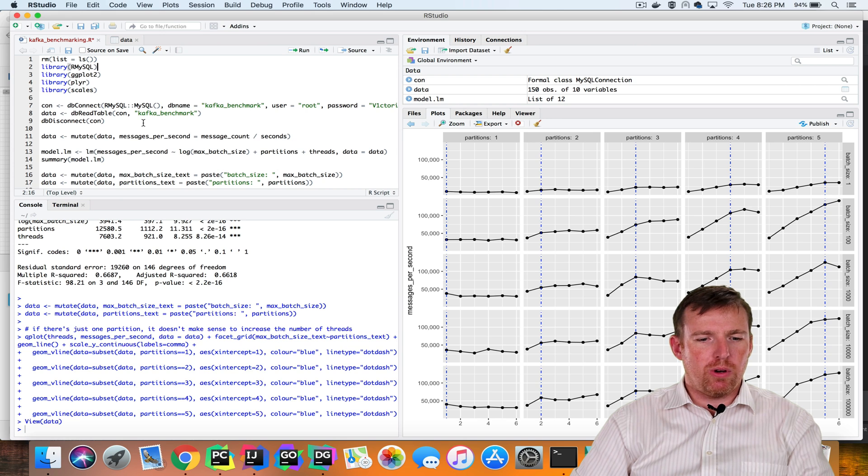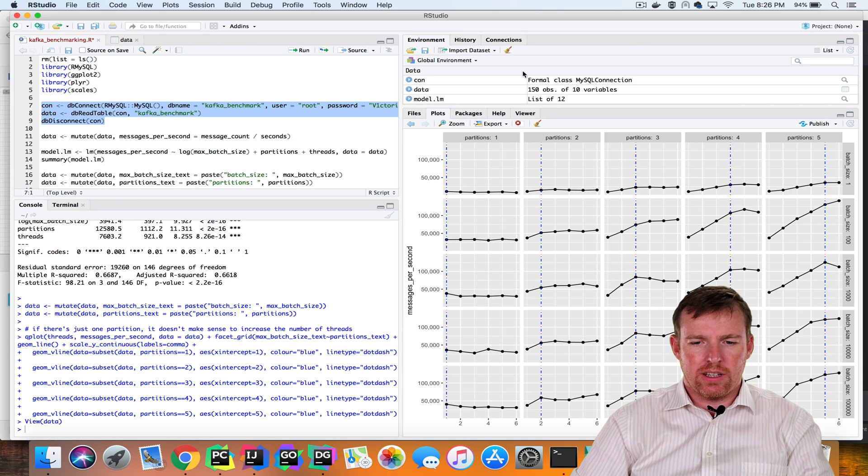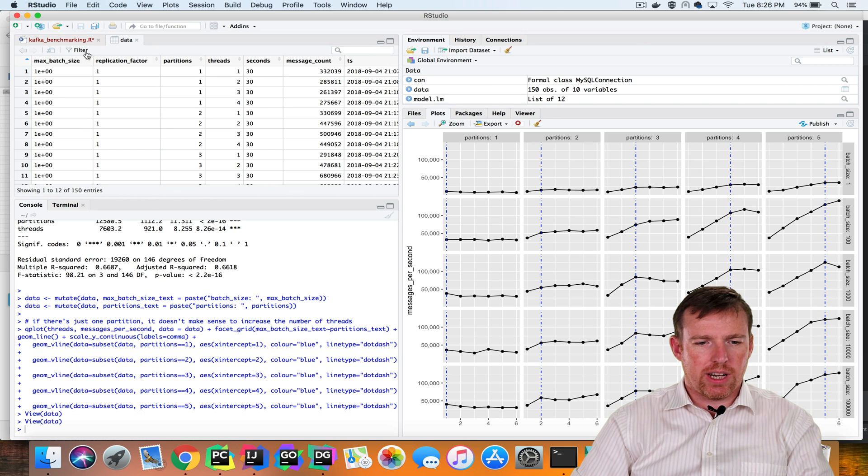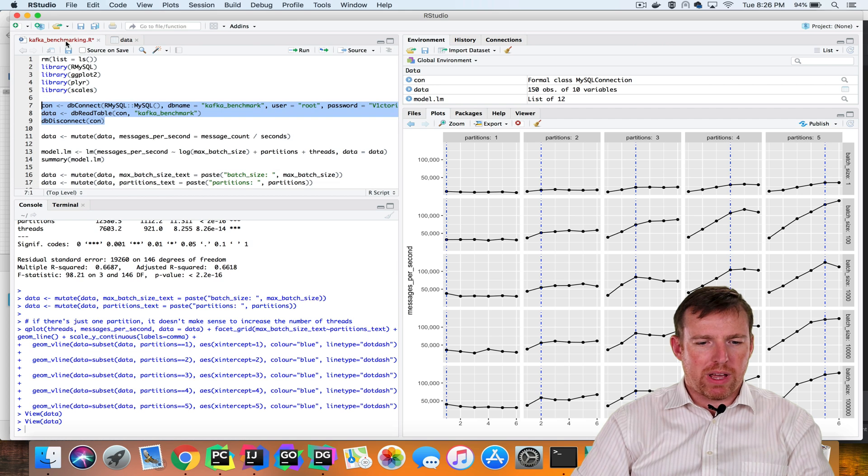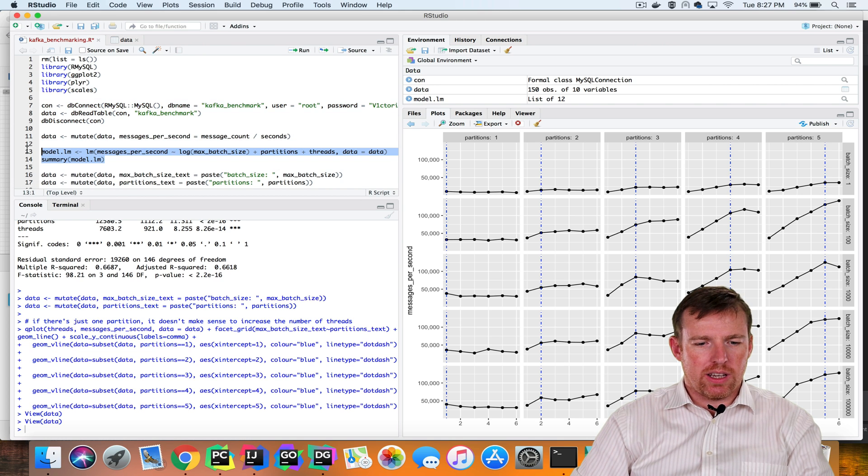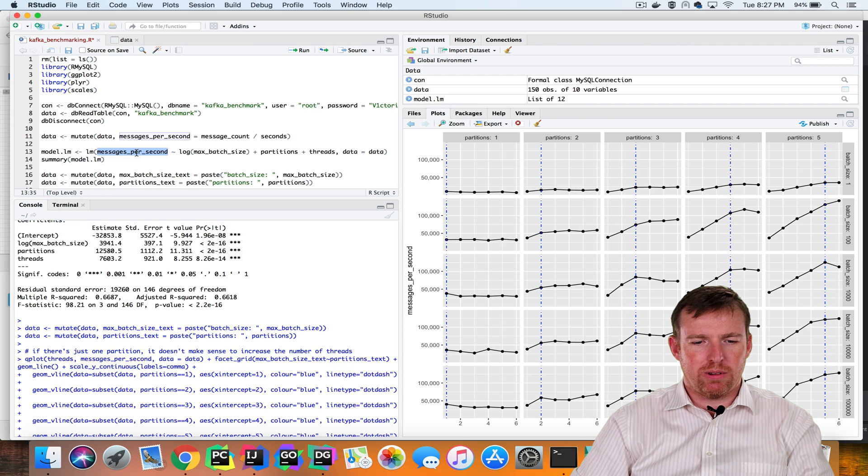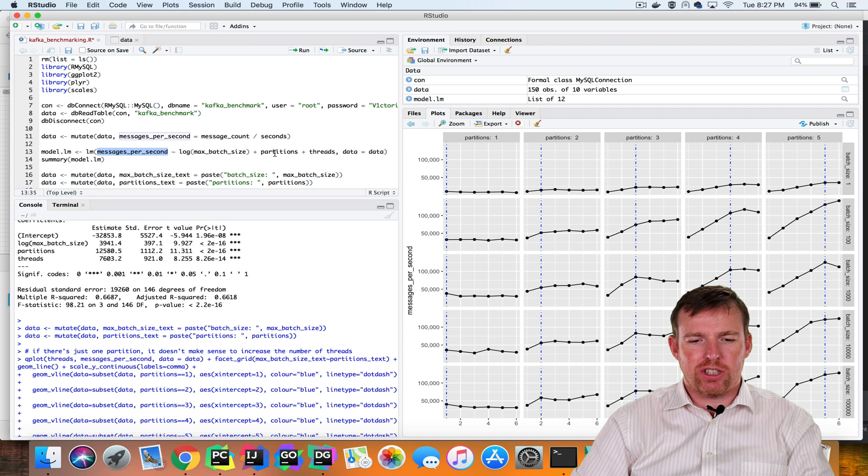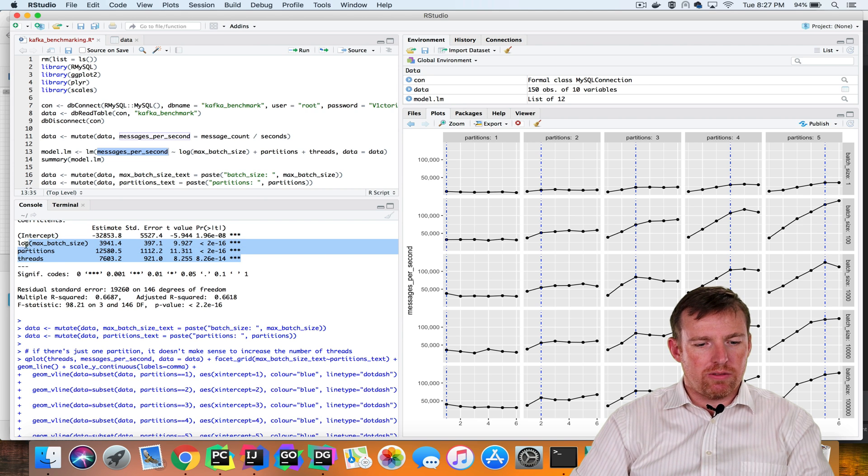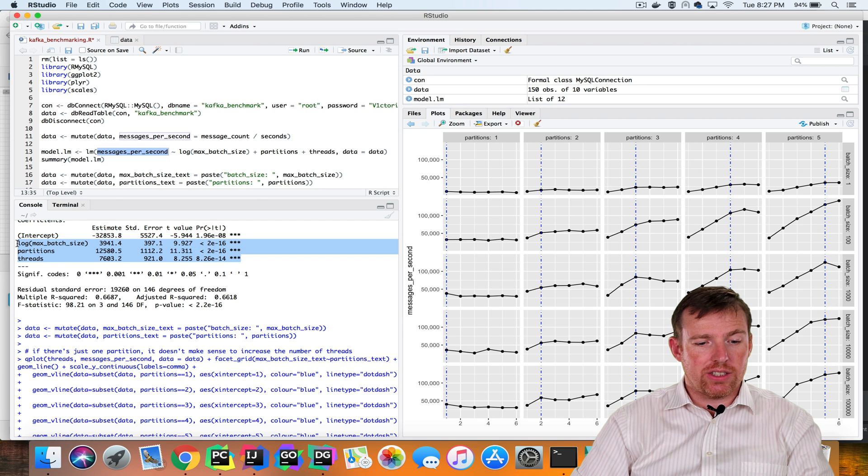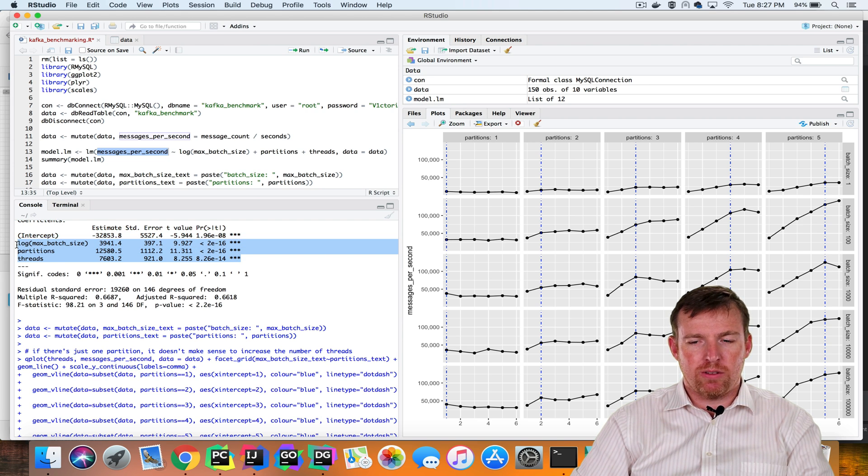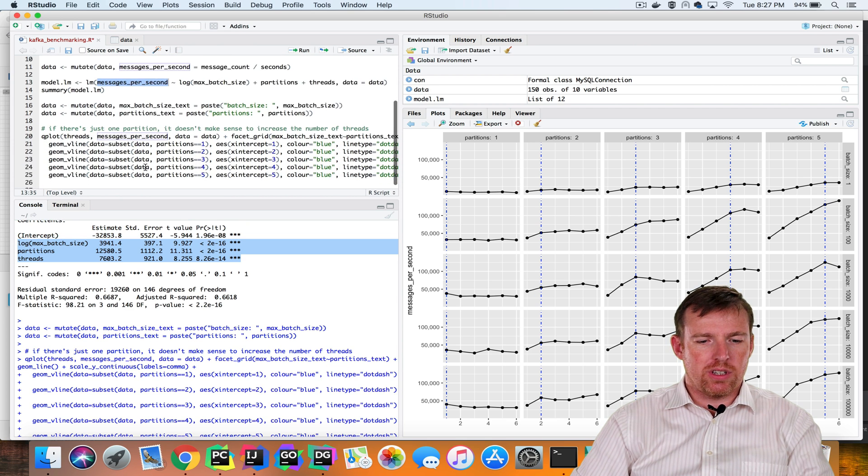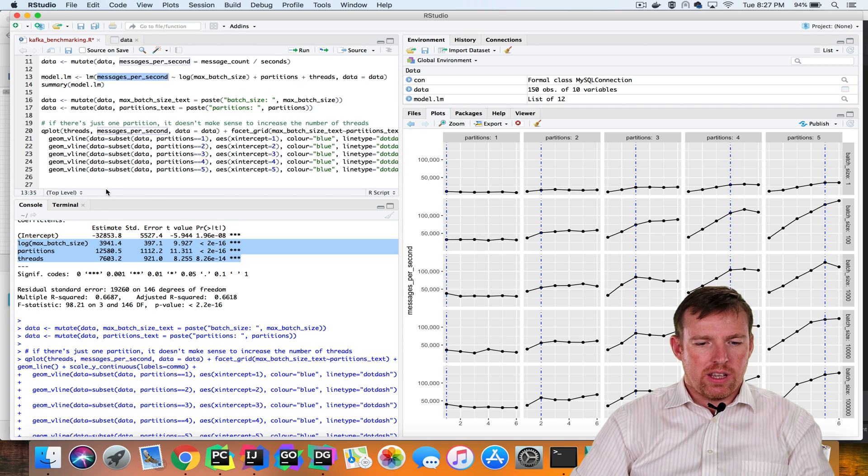So I imported this data into R here. You can see it's here in a data frame. If we pop back to this script, I ran a quick linear model to take a look at the relationship between messages per second, batch size, partitions, and threads. And not really surprisingly, it says they're all very significant. They all make a big difference to the throughput, and then I plotted them.